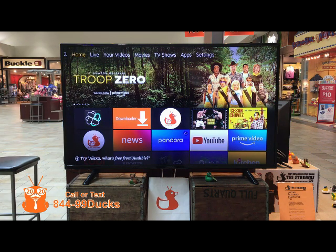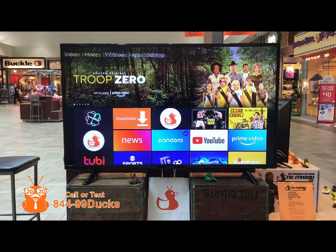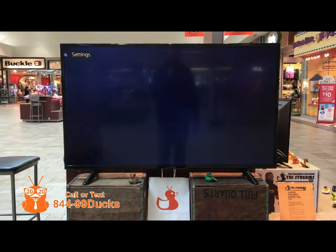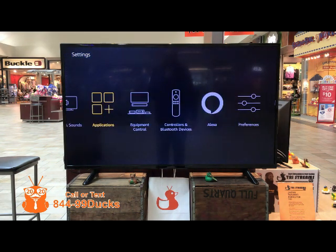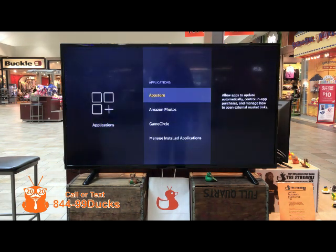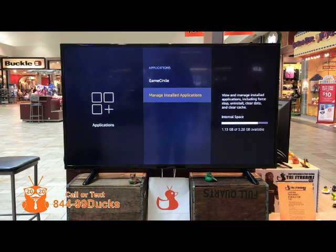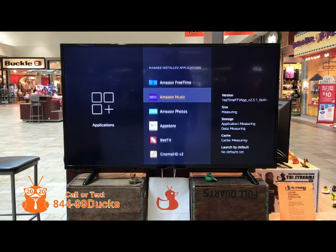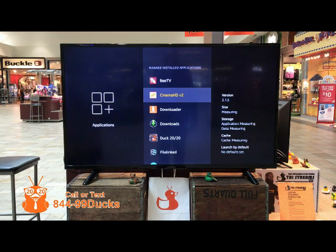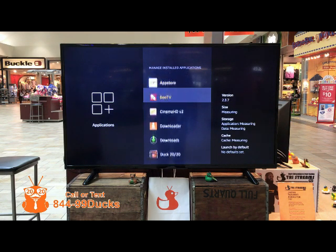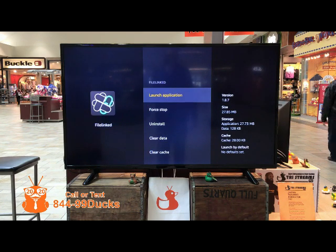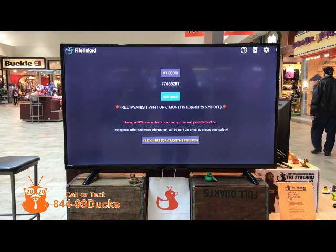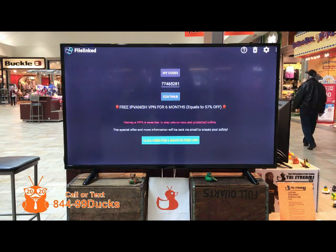To install the Duck Pro or Duck 2020, go over to Settings, Applications, Manage Installed Applications, scroll down, and click on File Links. Launch the application.